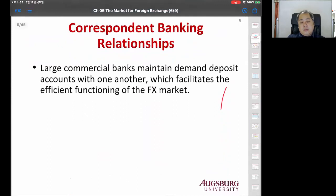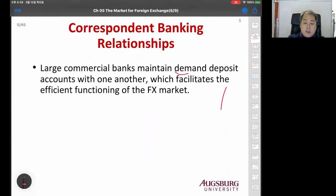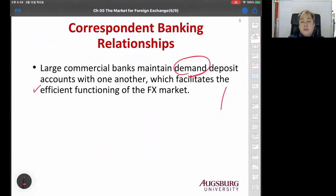Regarding banking relationships: large commercial banks basically maintain demand deposit accounts with one another. This facilitates the efficient functioning of the FX - foreign exchange - market.